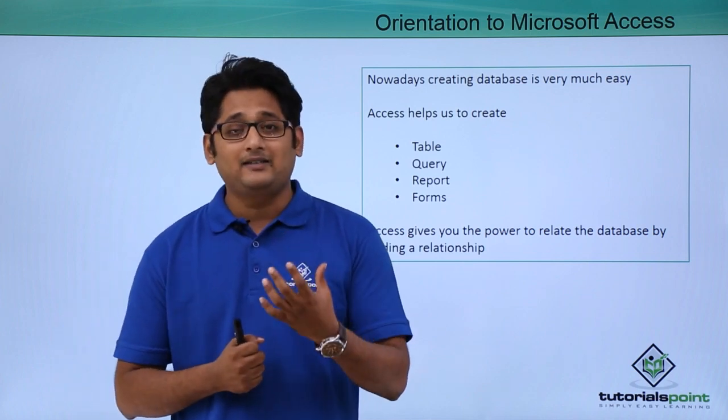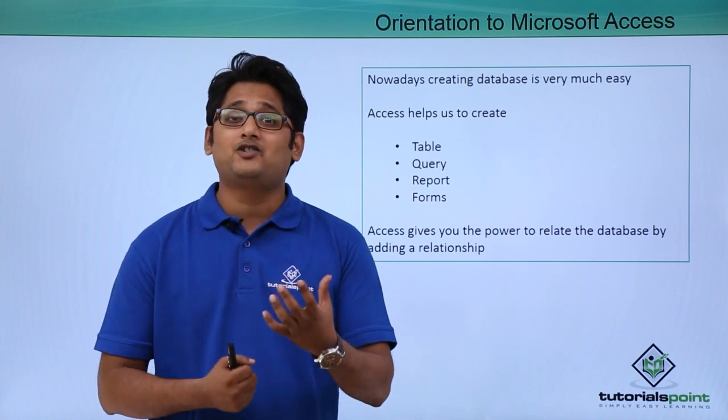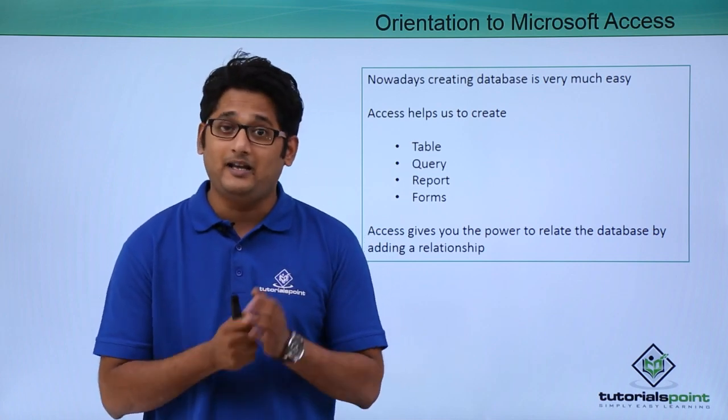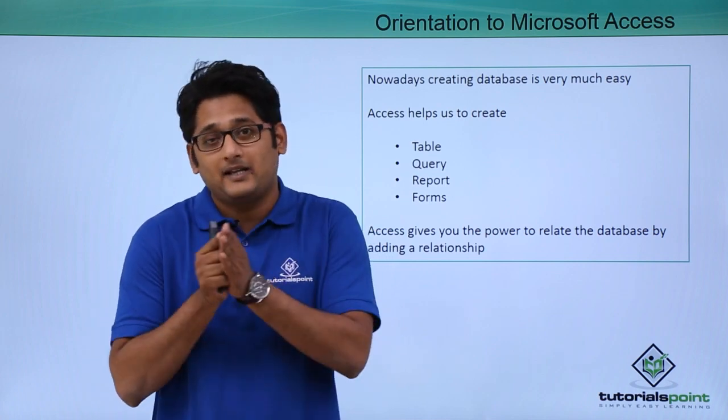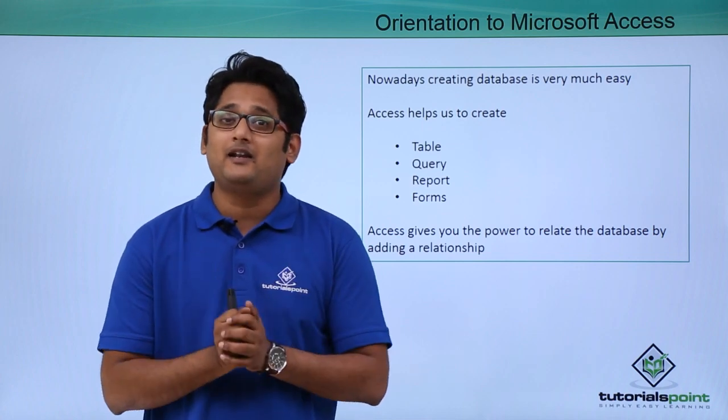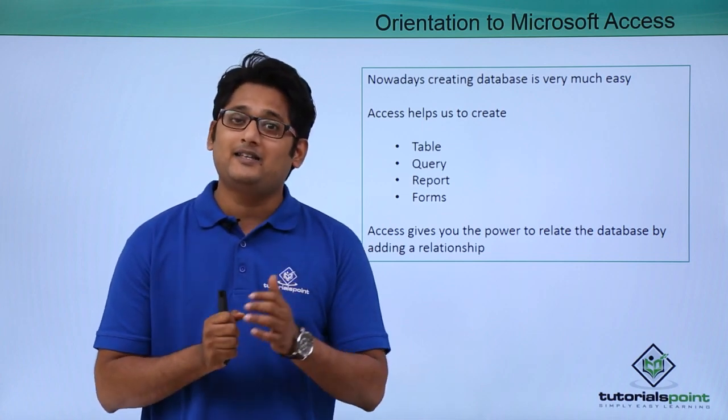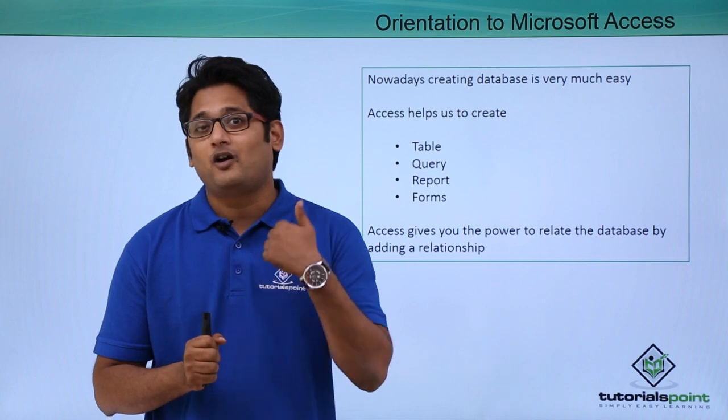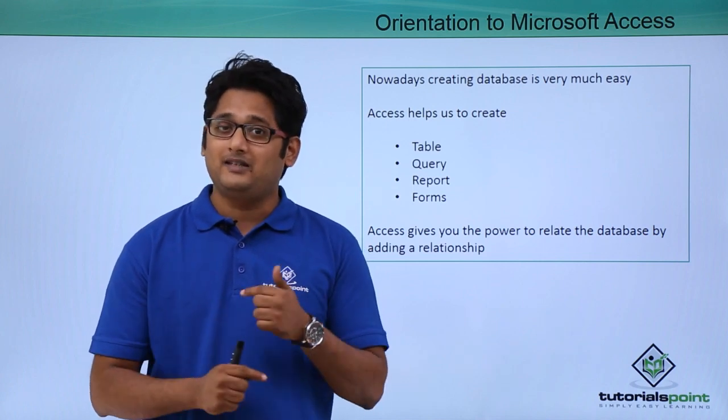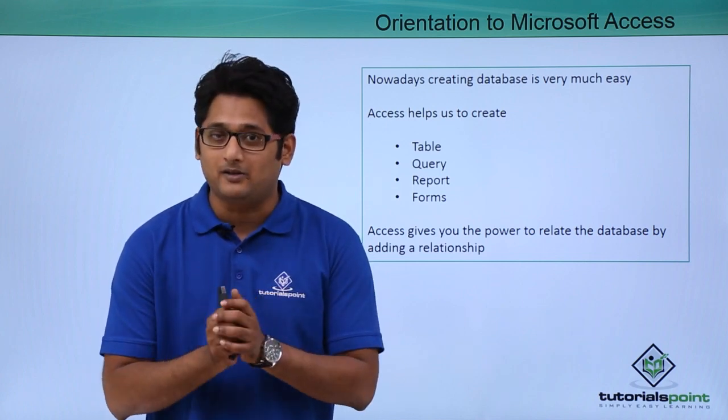Now in Access we can also create a relationship between two tables. In Excel we cannot do that, but in Access we can create a relationship between two tables in such a way that while creating or generating a report, we can see the relationship between those two tables.